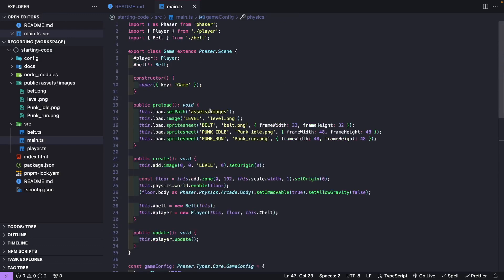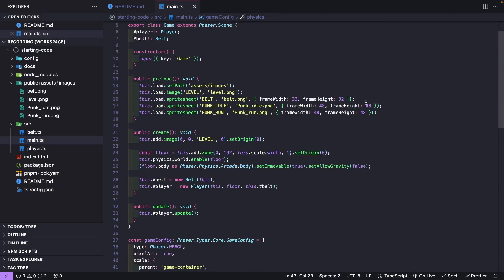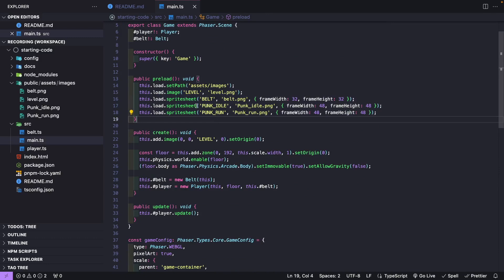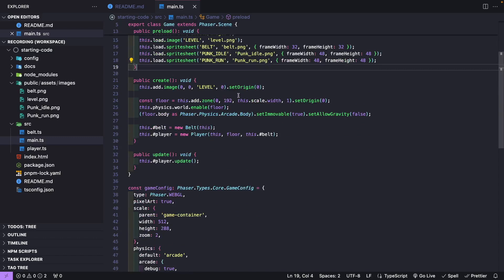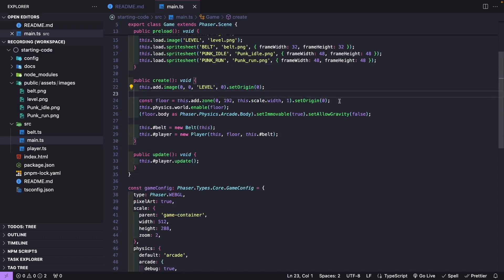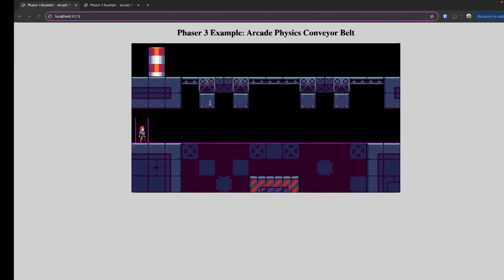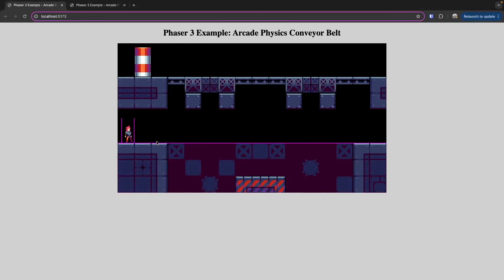Also in this file is a basic Phaser scene class. Inside our preload method, we're loading in all the assets — an image and a couple of sprite sheets. In our create method, we add our background to our game and create an invisible floor. This invisible floor is how our player is actually able to move across our level, and we enable physics on it and make it immovable.